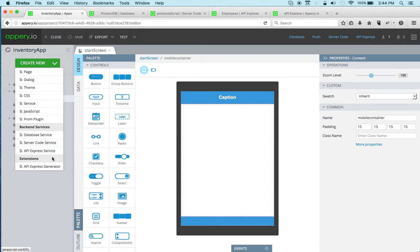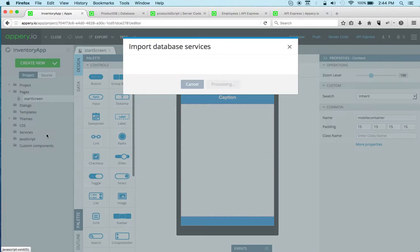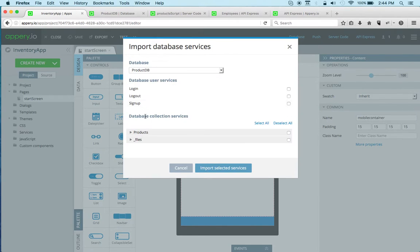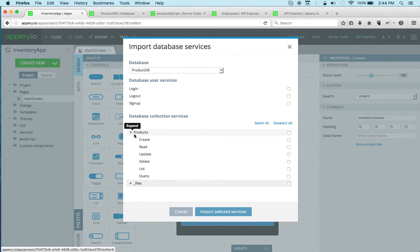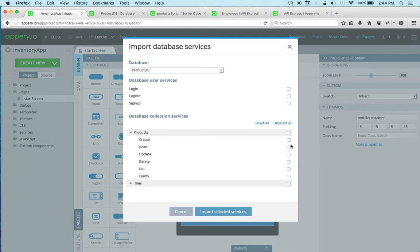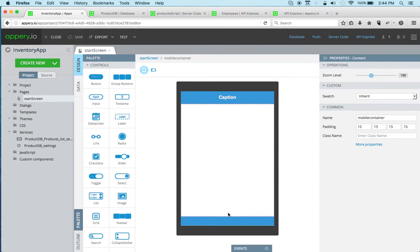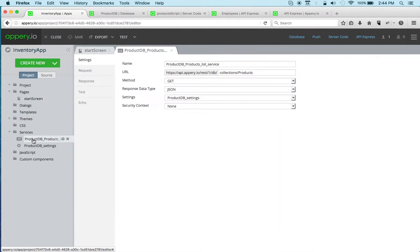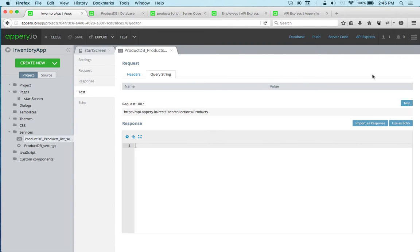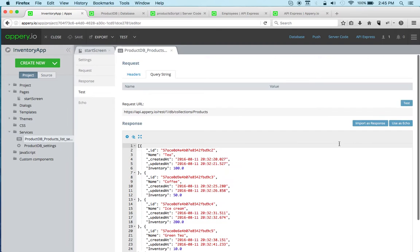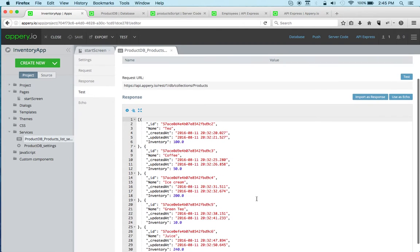And to do that, you go to create new, and then you can see under backend services you have all these options. So let's go with database service first. Right, and right here we can select what service we would like to import. So for example, we can do list, import, and then the service is immediately imported.